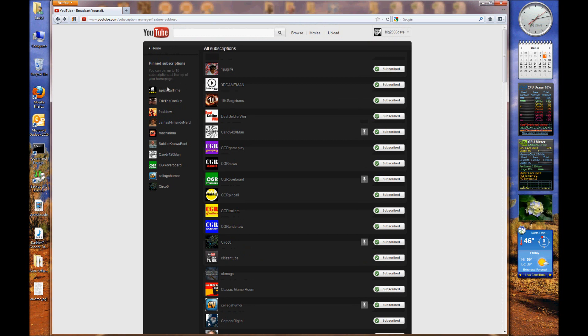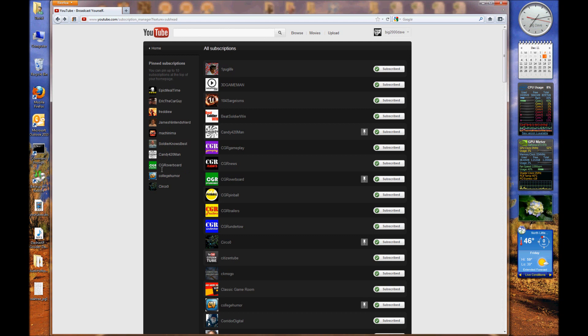So my gripe is there's no way to rearrange your ten-count list that's going to show up on your home page. I wish you could just click on one of these and drag them around, but obviously you see here you can't.